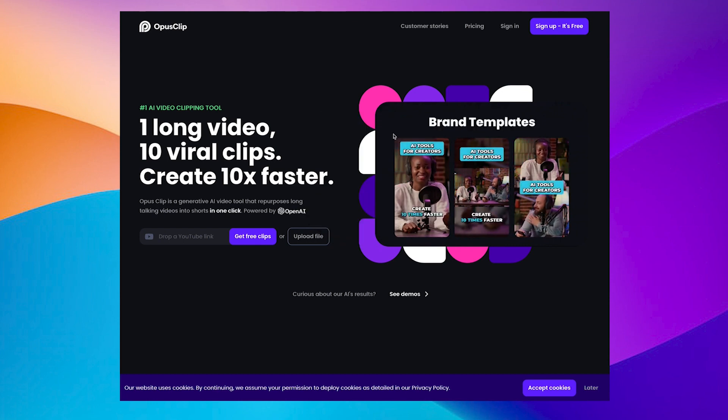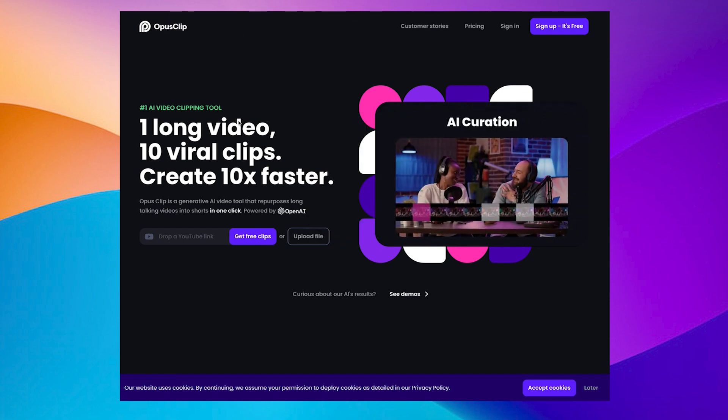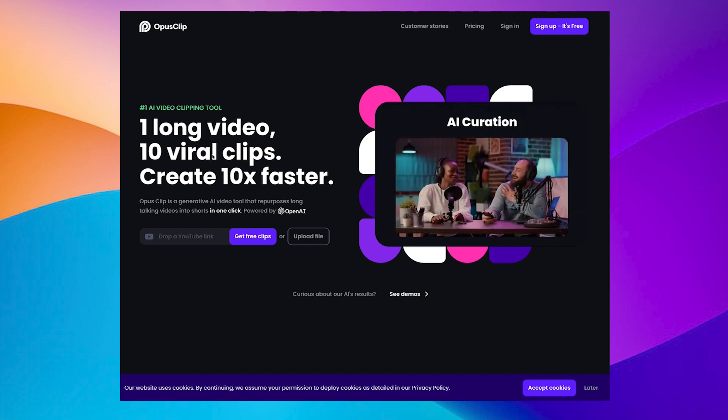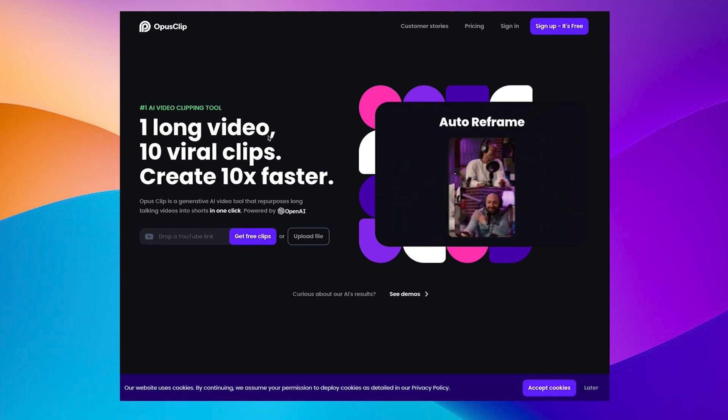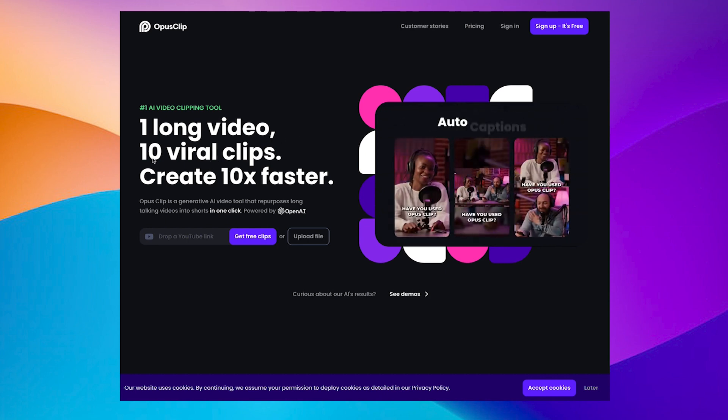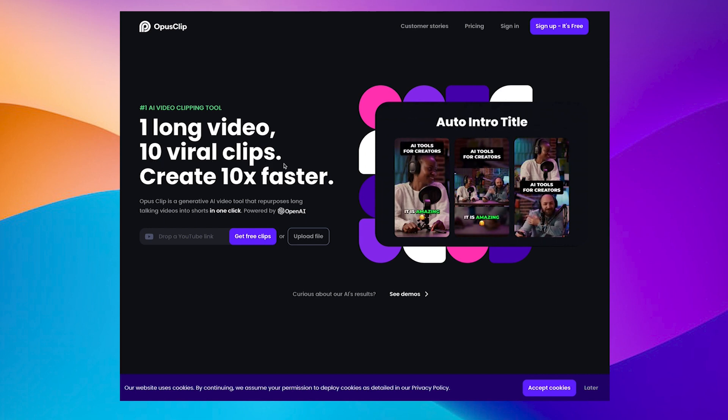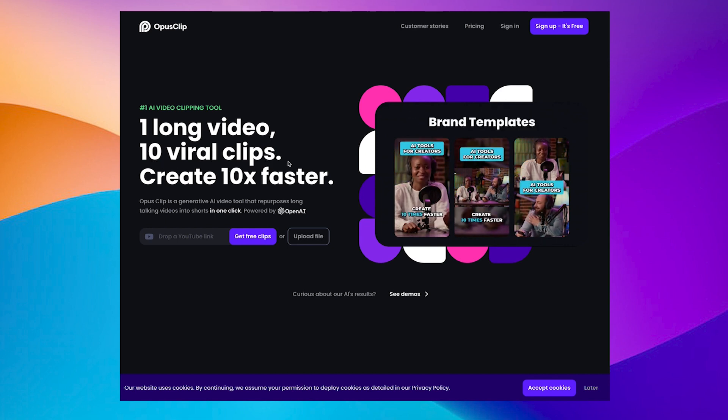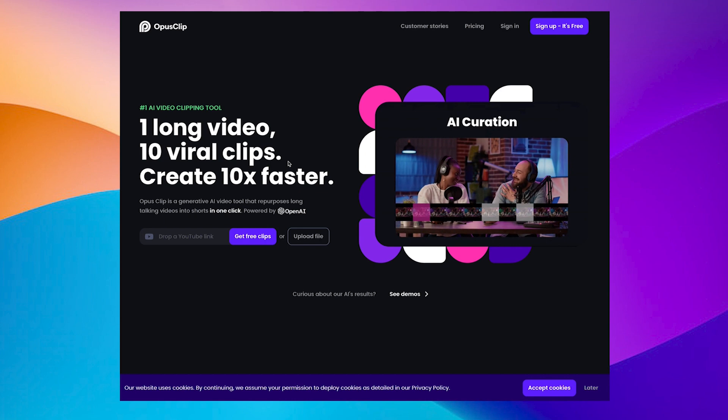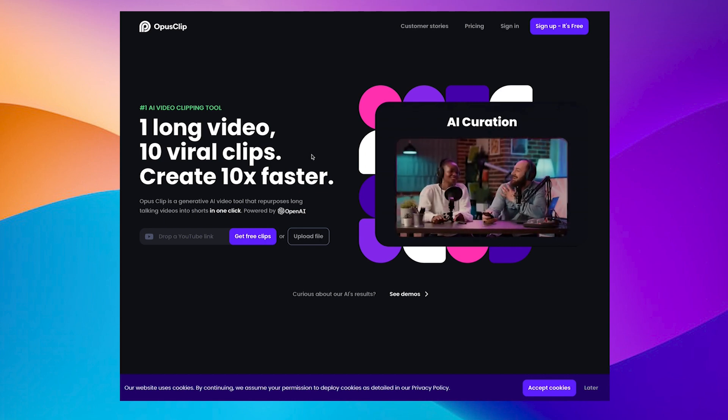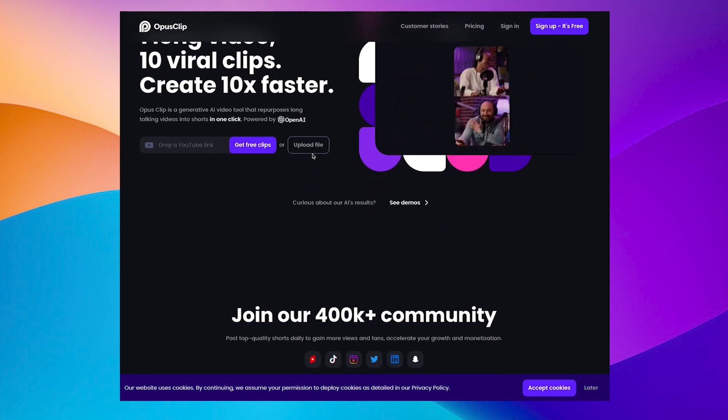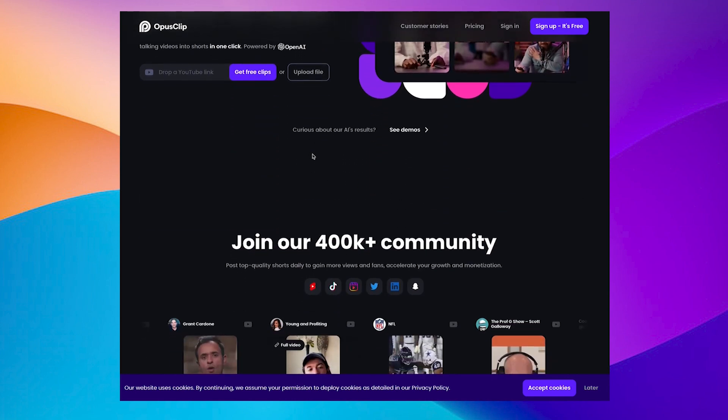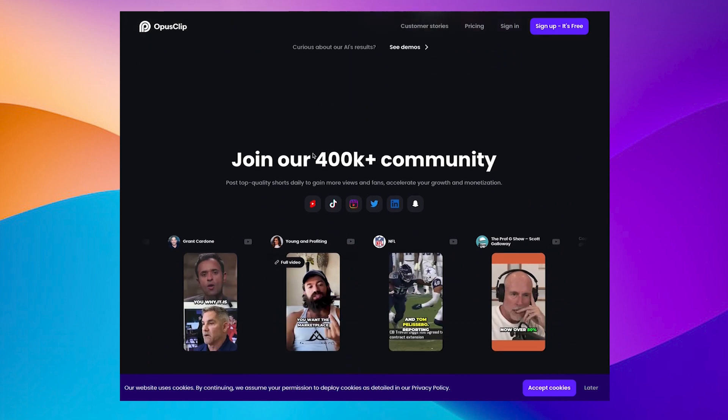Okay so Opus Clips is the name of the software and the website here explains what it's about. It takes one long video and here it says it creates 10 viral clips. We're not so much interested in being viral as in being accessible to our students. So chunking down content. How do we do that? I'll go into details in a moment.